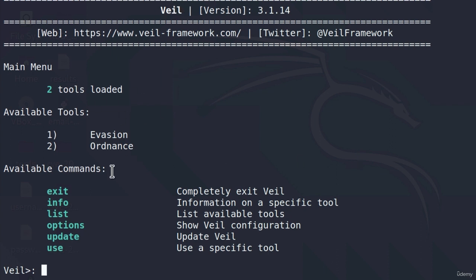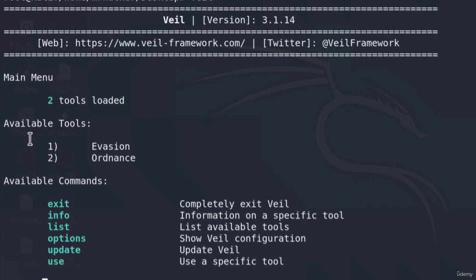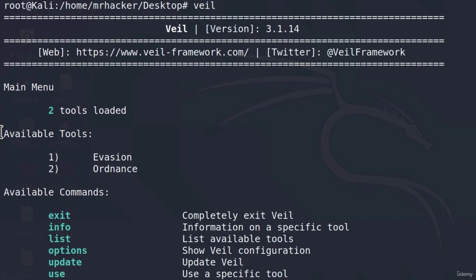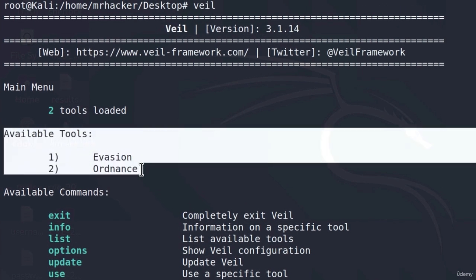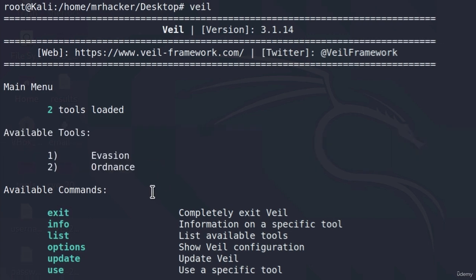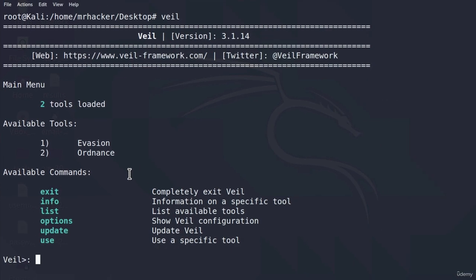After you get Veil up and running, we can see that we get two available tools. The first one is Evasion, and the second one is Ordnance. What Veil is, is simply a program that will allow us to generate payloads similarly to MSF Venom.